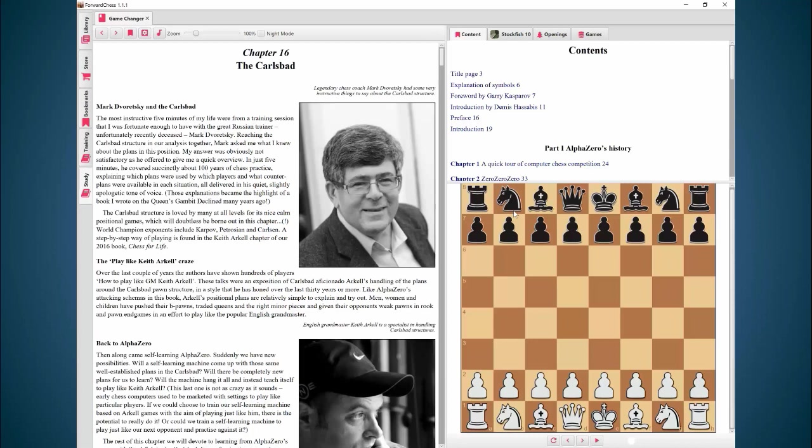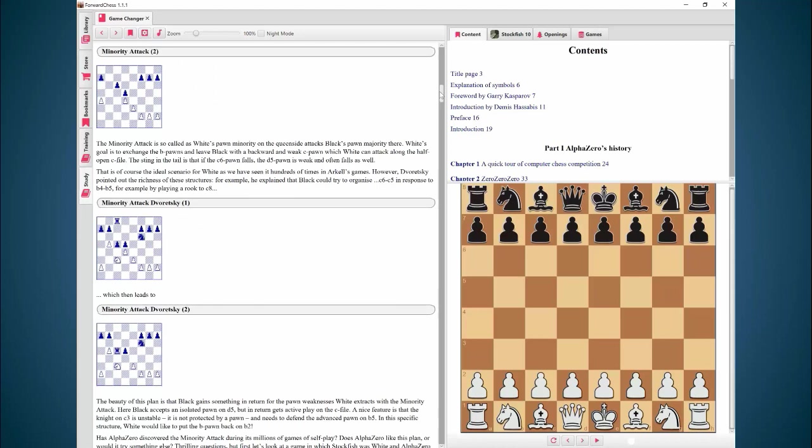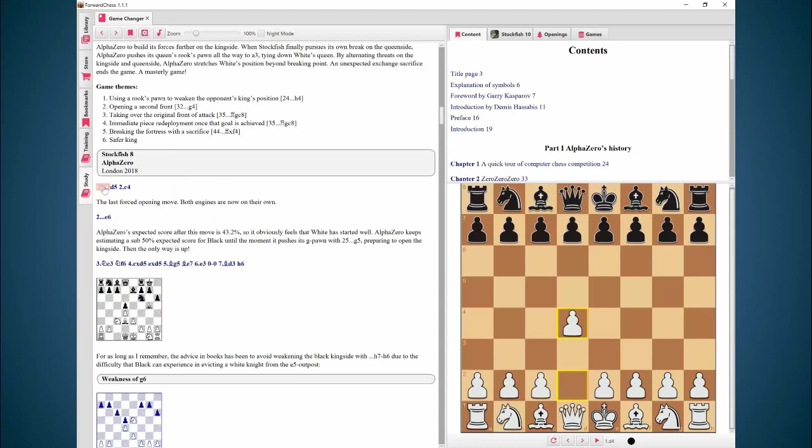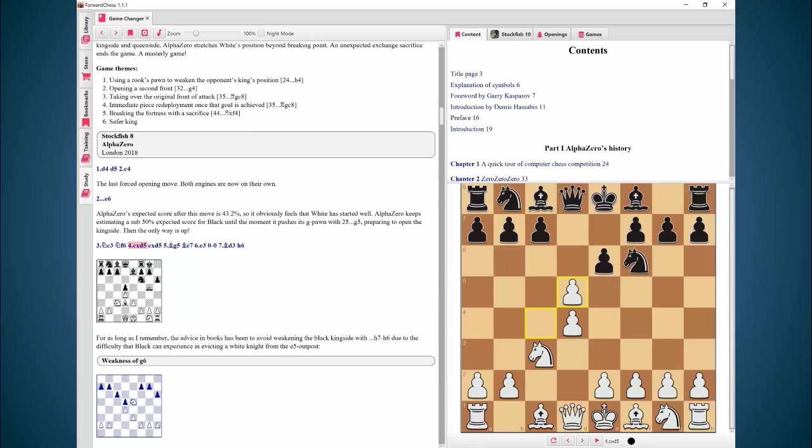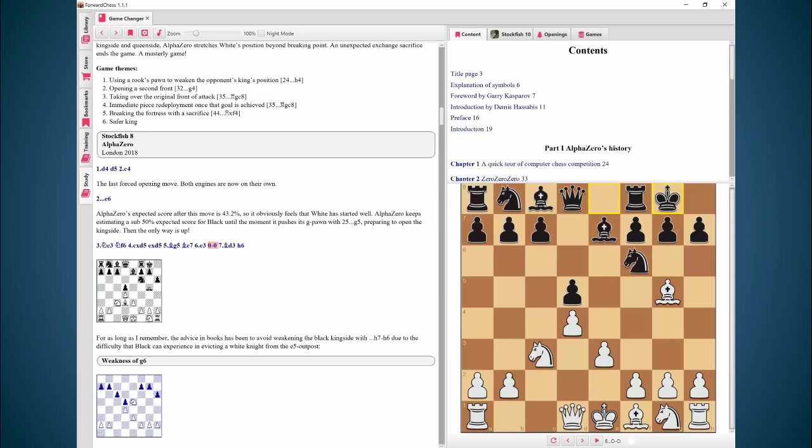Here's the Rook's Pawn Symphony, you'll find it within chapter 16 which is on the Carlsbad. So let's dive into the game, just scroll down here, give a little bit of explanation about the opening, and then we start on the game which started with d4. So Queen's Gambit Declined. Stockfish is white and AlphaZero is black.